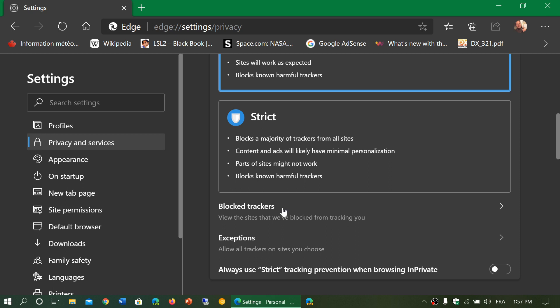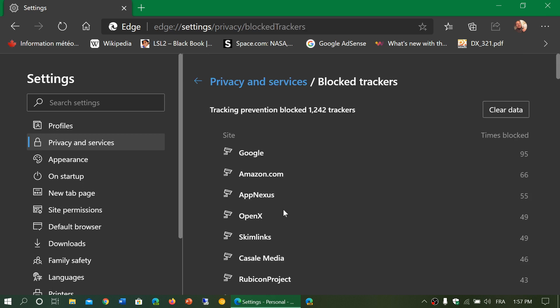What's cool is if you go down to these three options, you can see blocked trackers and you click here and it tells you all the trackers that have been blocked from different websites and how many times trackers have been blocked from each website. So here you see tracking prevention blocked 1242 trackers according to them on my own use of the browser.